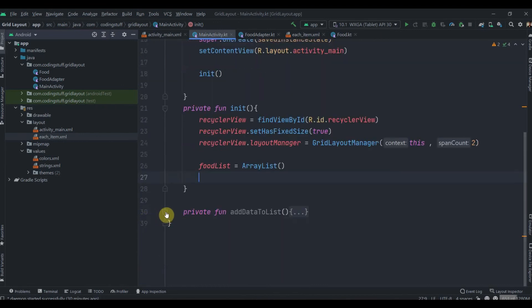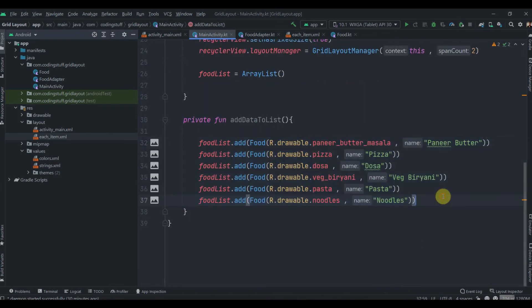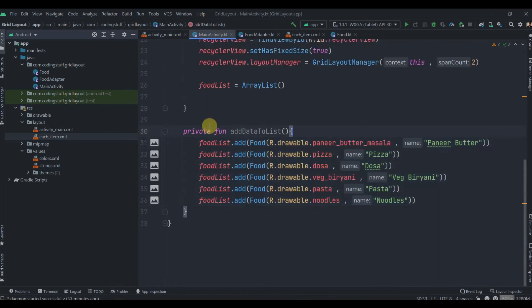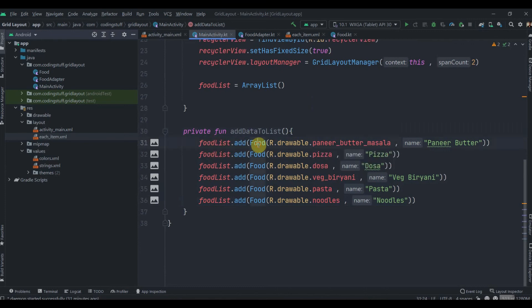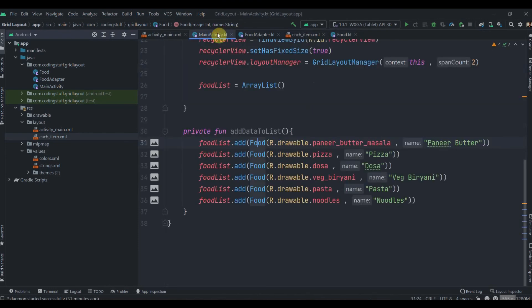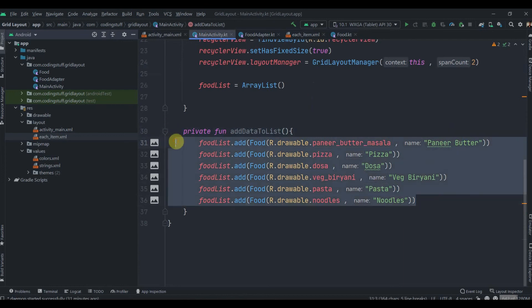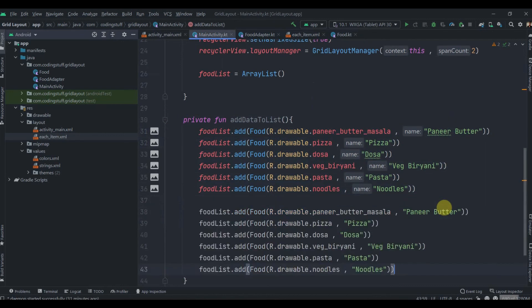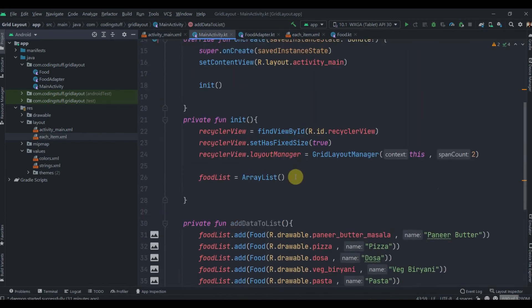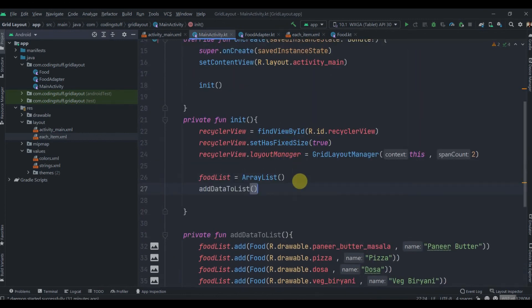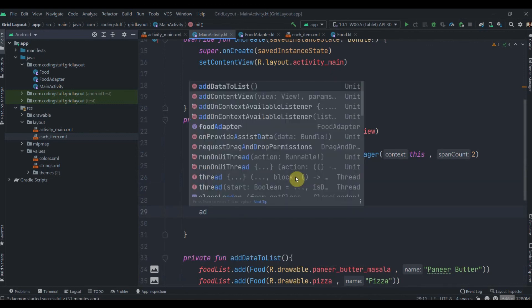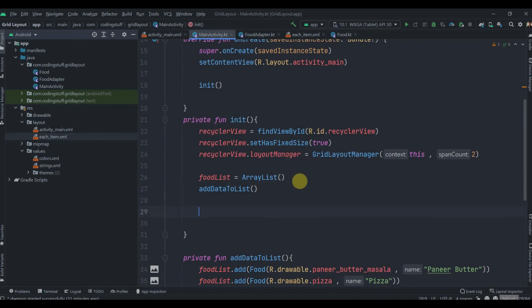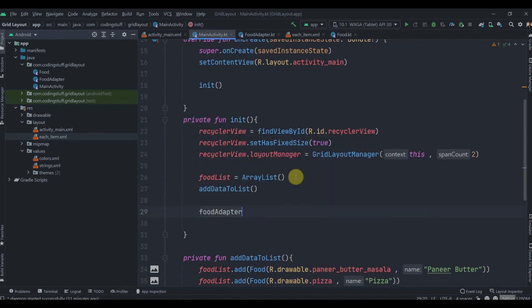We'll call the addDataToList method. As you can see, we're adding data to the foodList: foodList.add with two parameters - image drawable ID and name like paneer butter, pizza, etc. Now call this method addDataToList, then initialize foodAdapter equals FoodAdapter(foodList), then recyclerView.adapter equals foodAdapter.